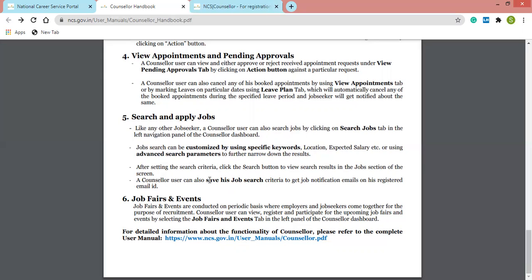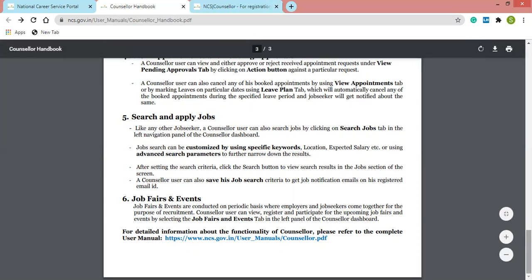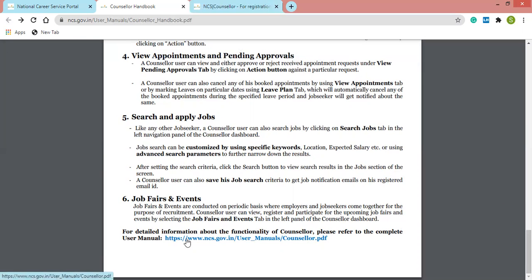Job fairs and events are also conducted on a periodic basis where employers and job seekers come together for recruitment. Counselor users can view, register, and participate in upcoming job fairs and events by selecting the Job Fairs and Events tab, which is another tab available on the counselor dashboard.